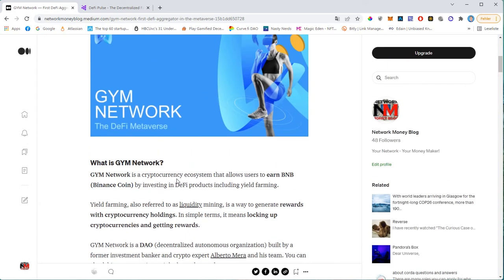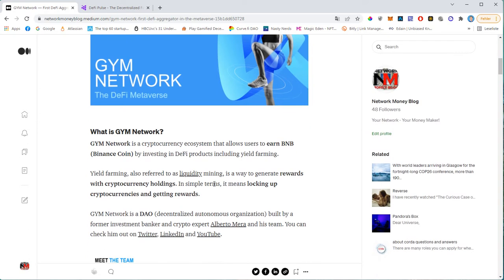And GYM Network is really trying to combine all those big trends into one big ecosystem. This ecosystem allows users to earn BNB, the Binance coin, which is the native coin of the biggest crypto exchange in the world called Binance. You probably have heard about it already. And you earn BNB by investing in DeFi products, including yield farming.